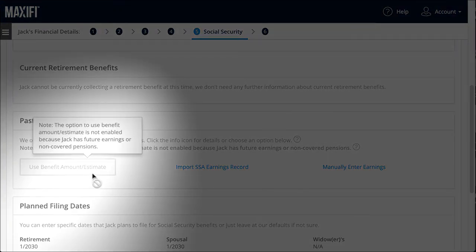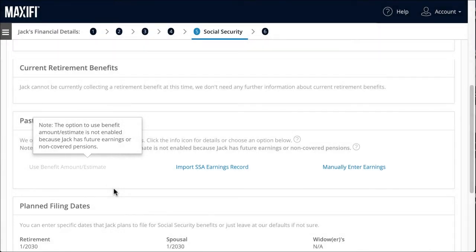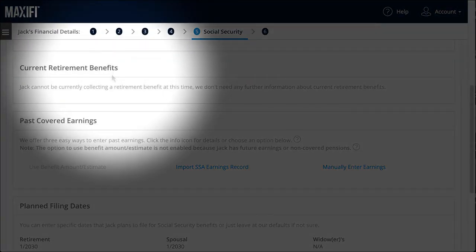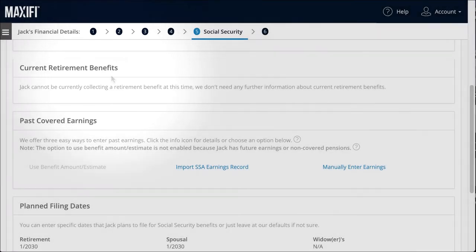If you've finished working and will not have future earnings, the program can use your benefit estimate provided to you by Social Security. Finally, if you have already filed and are currently receiving existing benefits, you would enter the information in this section. Just remember that existing benefits only refers to your main Social Security retirement benefit, not spousal benefits you may be receiving. Like all the inputs, it's easy to come back and modify your Social Security inputs later.